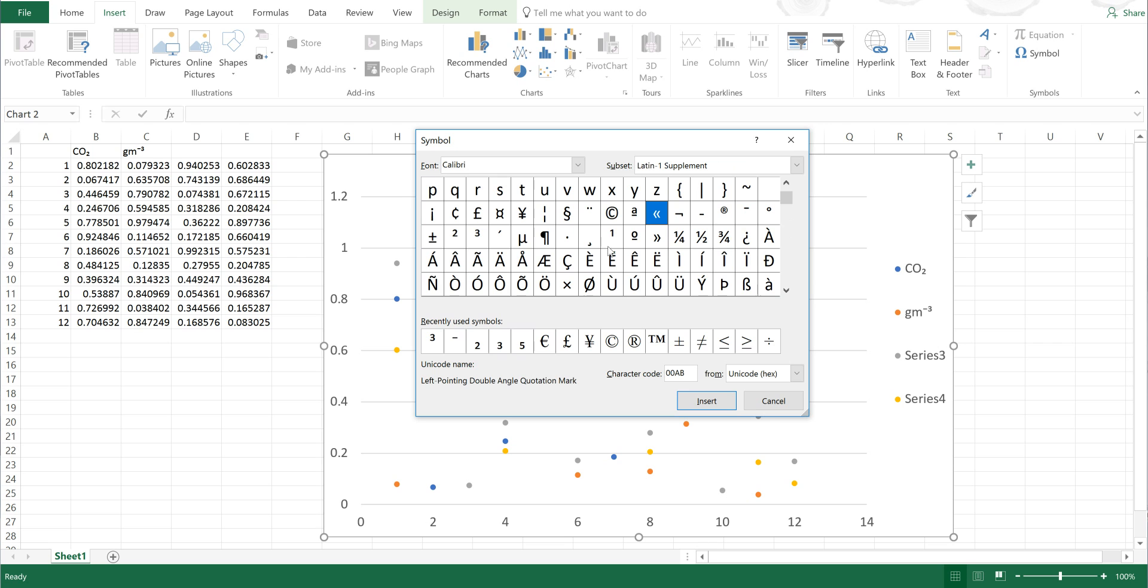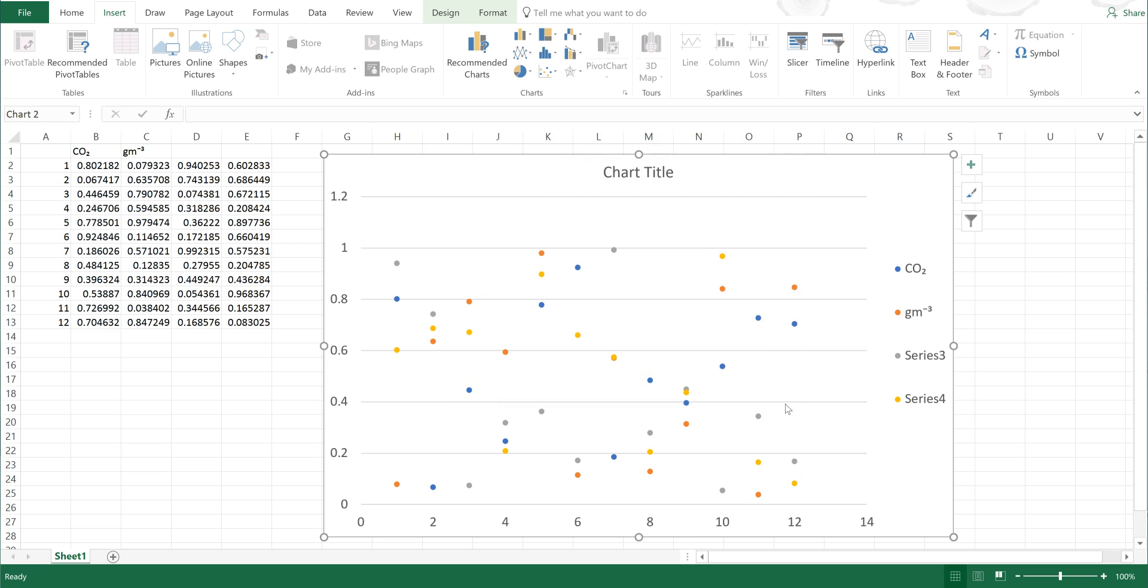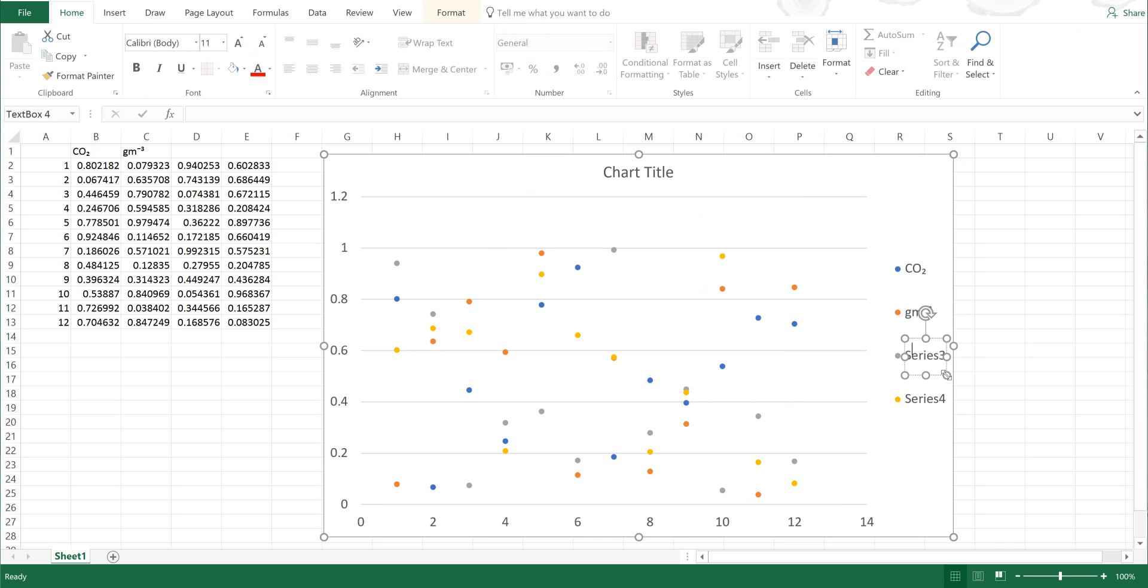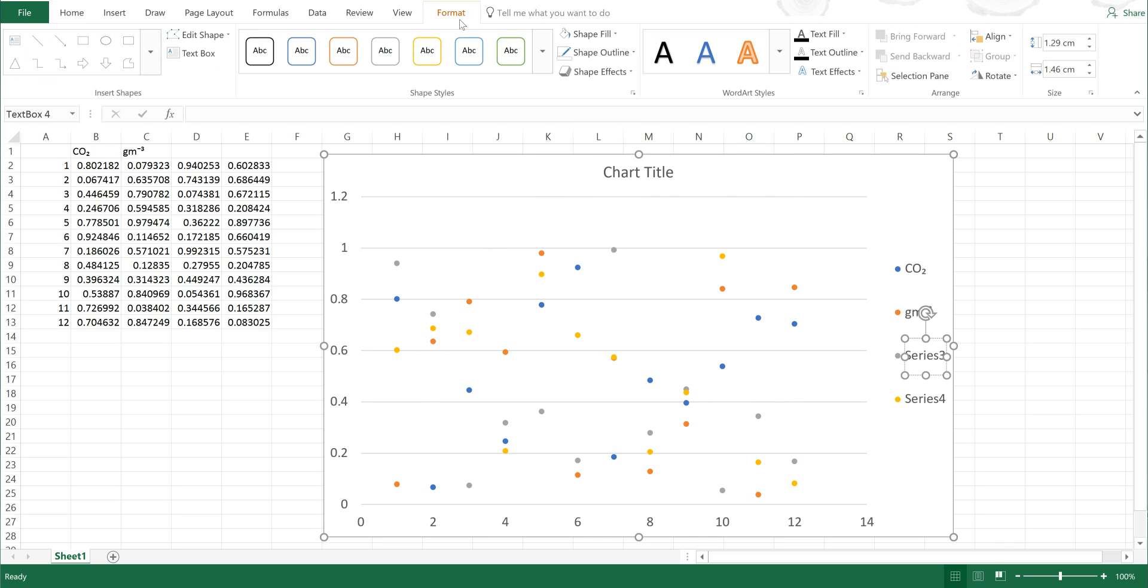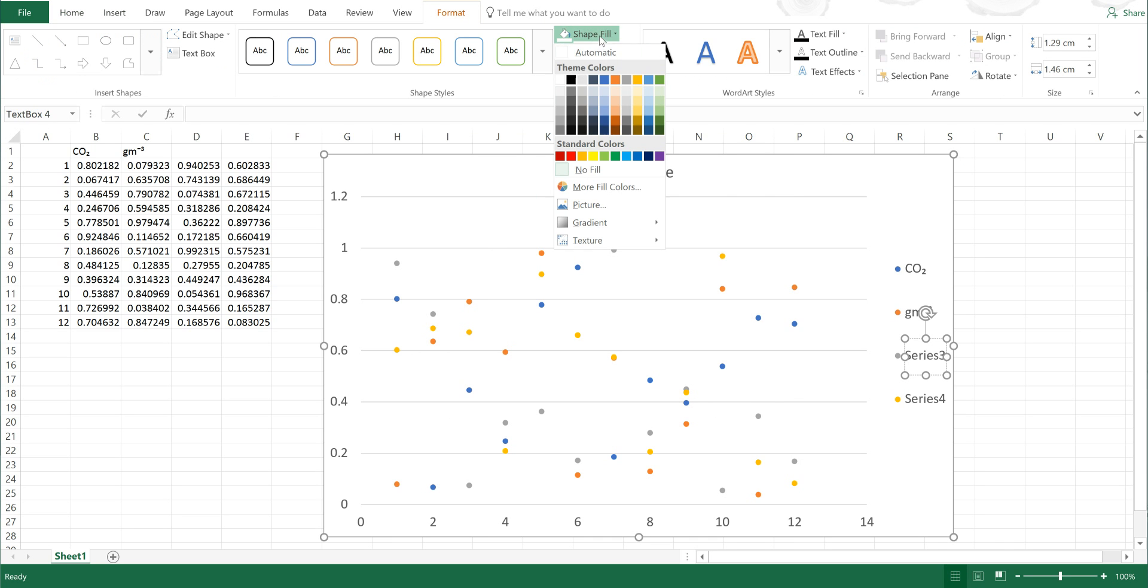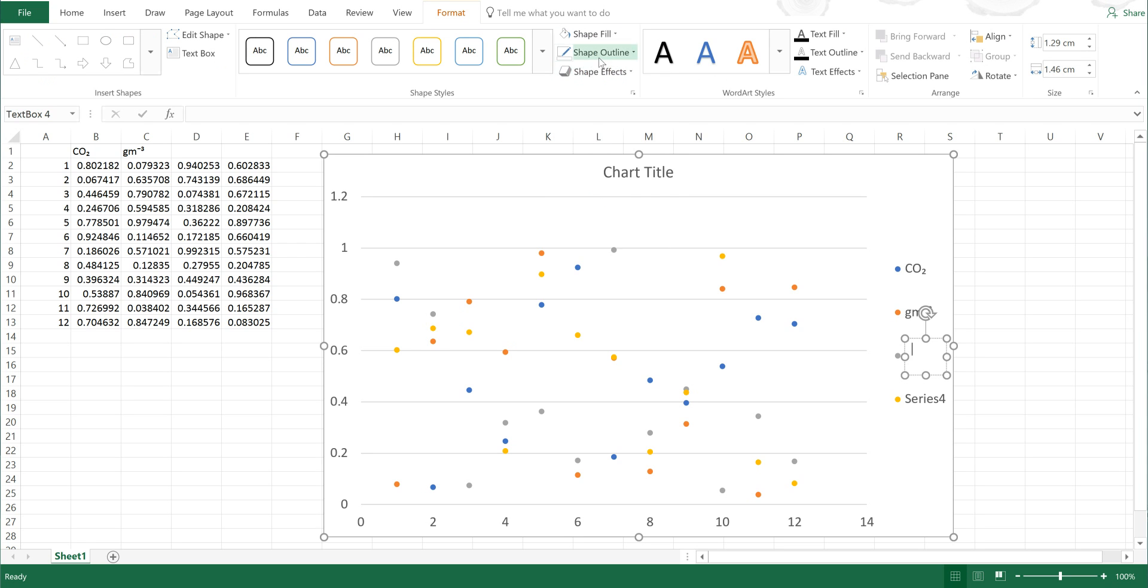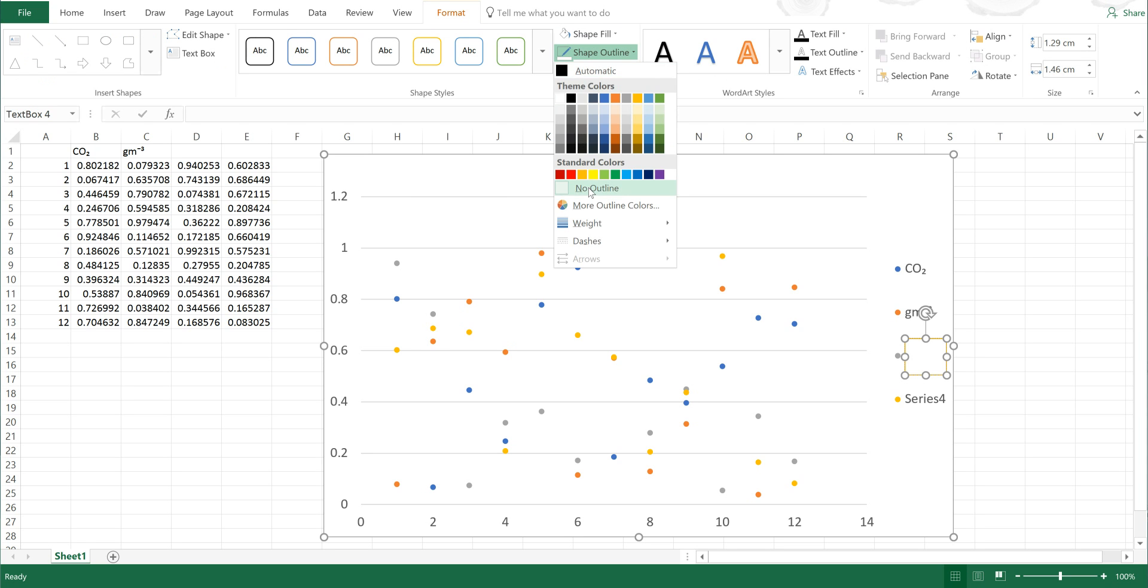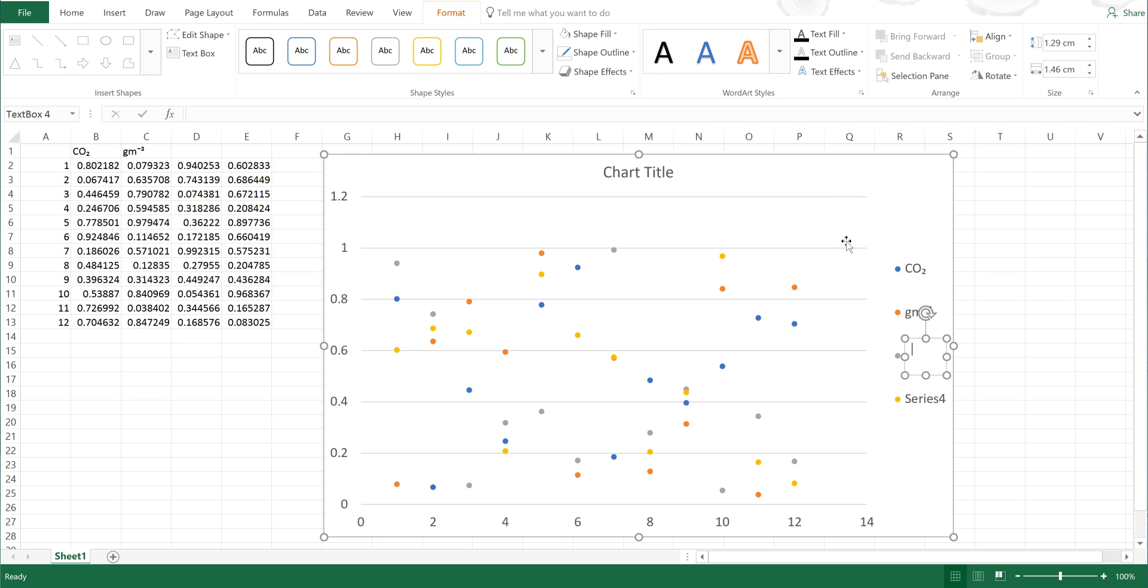Now if you want to do this with a symbol or a letter that isn't one of these options, then the only other way I know of doing this is to insert a text box over the top of the legend and formatting it so that it has a white background and no outline, and then just typing in whatever you want.